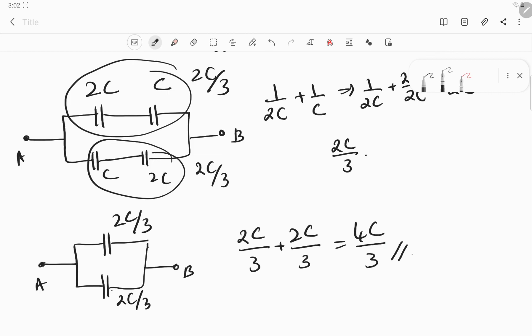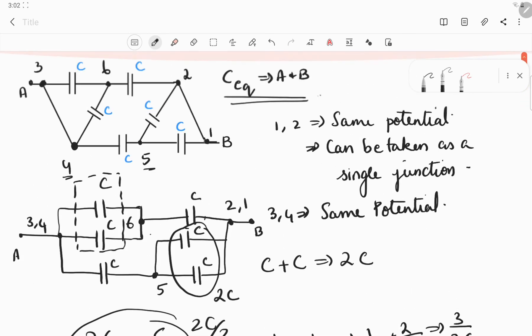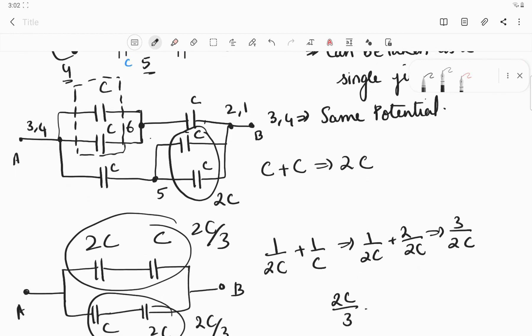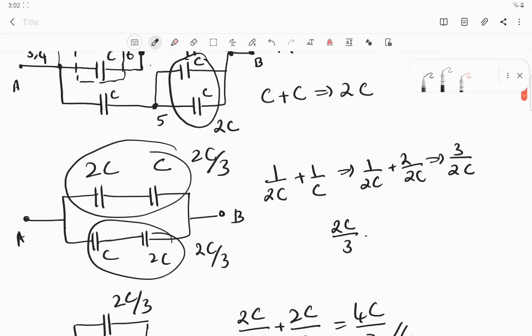So to summarize what we did: first, identify short-circuit wires — those mean the connected points are at the same potential and can be treated as a single point. Then redraw the diagram, assign the new connections at each junction, and solve step by step.